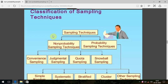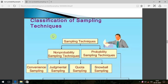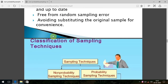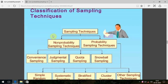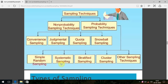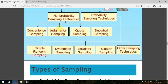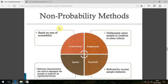Welcome back. Today we are covering non-probability sampling. In the last class we covered probability sampling — simple random, systematic, stratified, cluster and other techniques. The tagline of non-probability sampling is 'all are not equal,' whereas probability sampling's tagline was 'all are equal,' meaning everyone had an equal chance of being included. In non-probability sampling, that equal chance is not there.